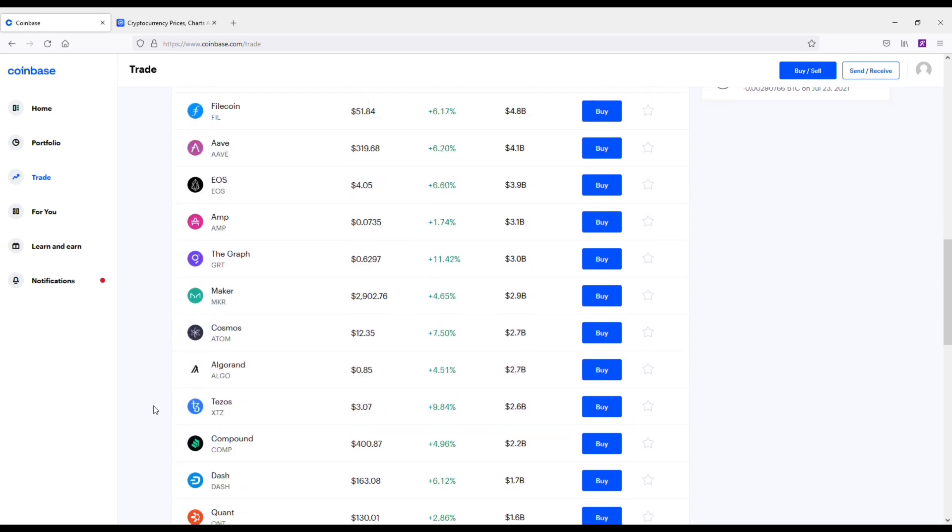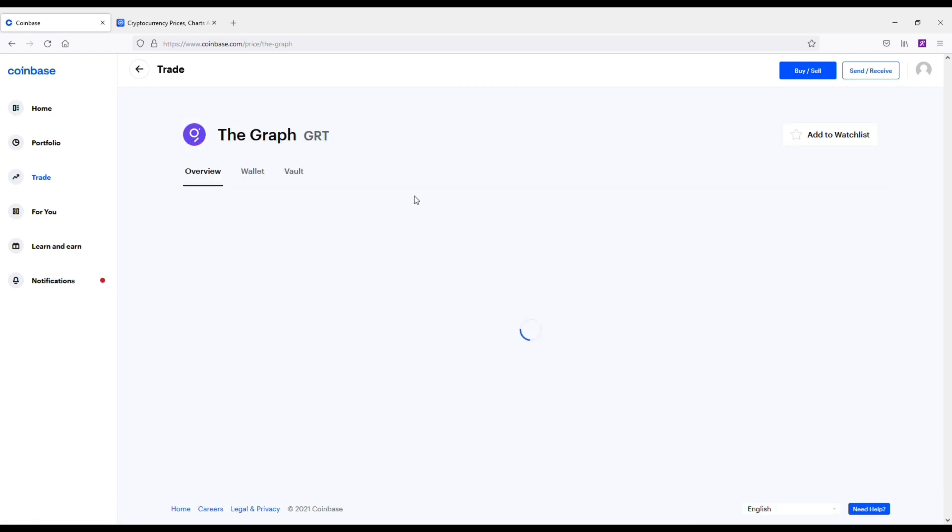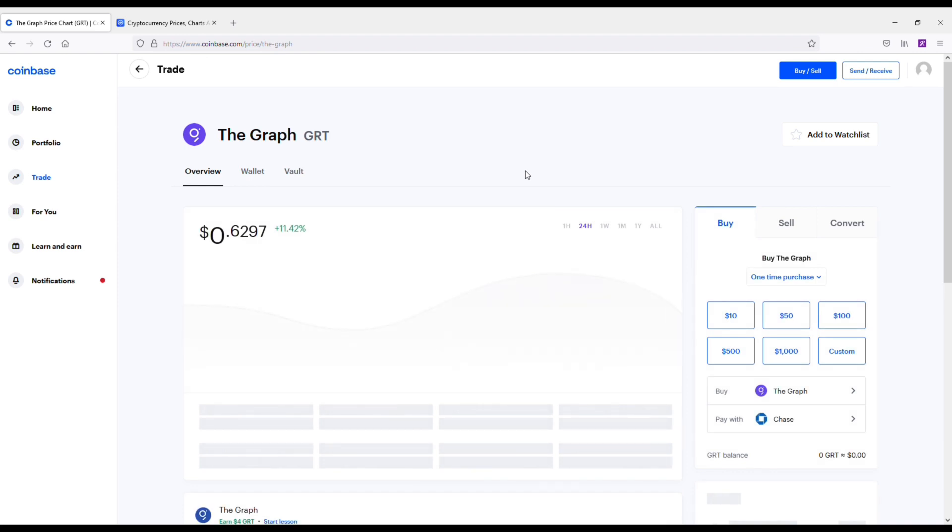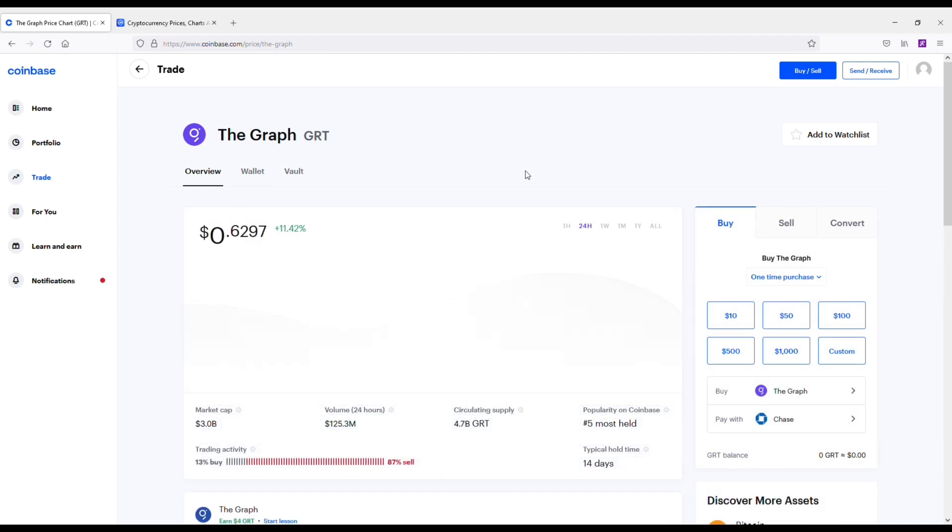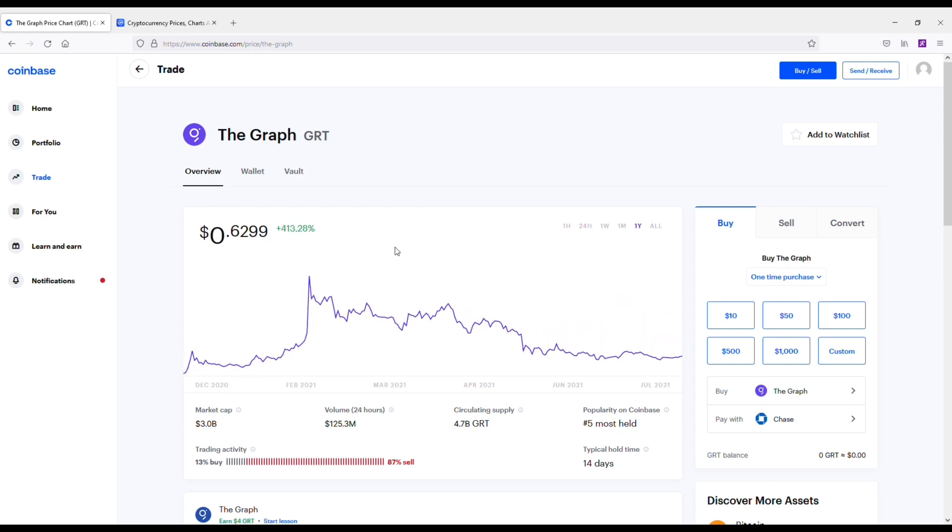Next coin here is going to be The Graph, GRT. I've talked about this coin a lot. It is the Google of cryptocurrencies. It indexes different blockchains. The founders of this coin have a lot of investors in it. There's just a lot of cool things going on with it. For me, it's very unique. There's really no other cryptocurrency like it.